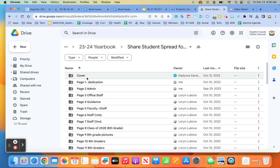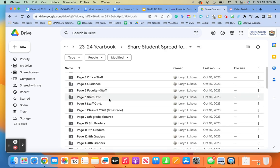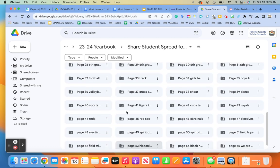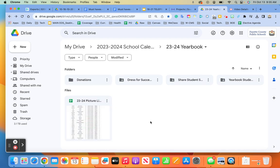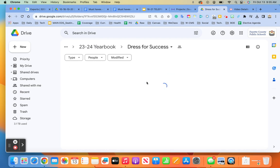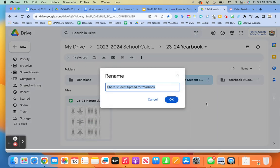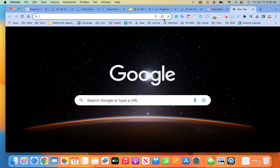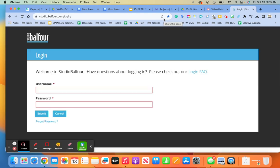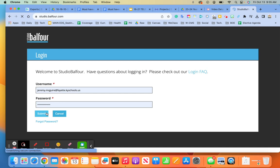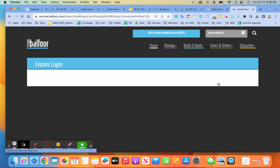For the spread, we've got the cover, dedication, admin, office staff, so on and so forth. When you go down, we got all the pages through number 60. Here's the way we're going to roll this — we have dress for success, and I'm going to share pictures with students. I'm going to relabel this as spreads. I'm just going to call it spreads. And then I'll have our arch editors, and I'm going to launch what's called Encore.